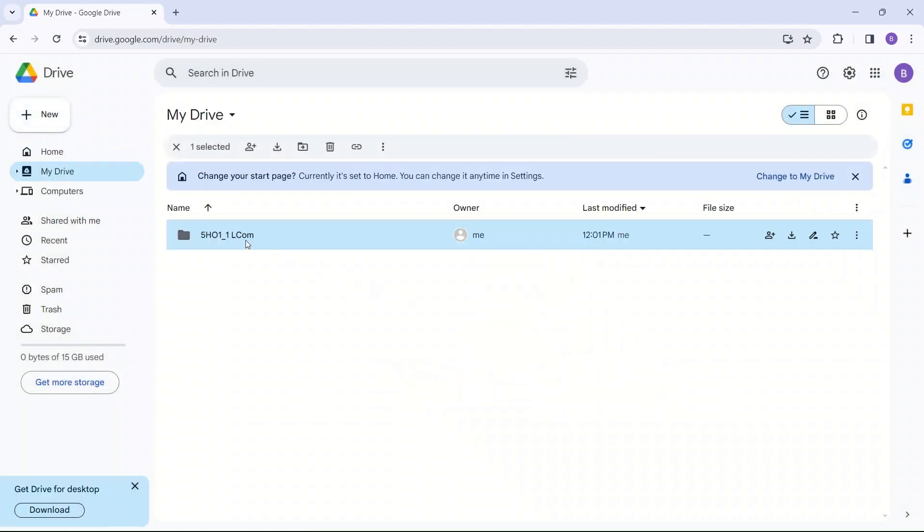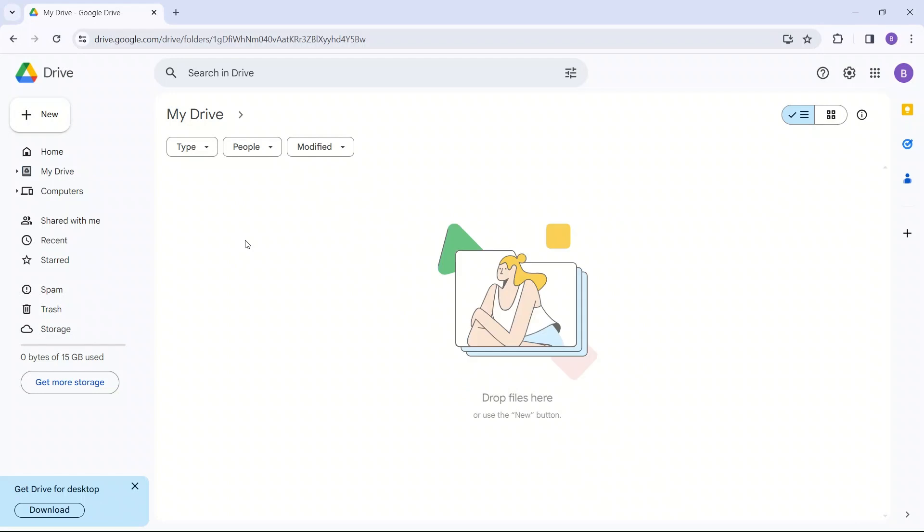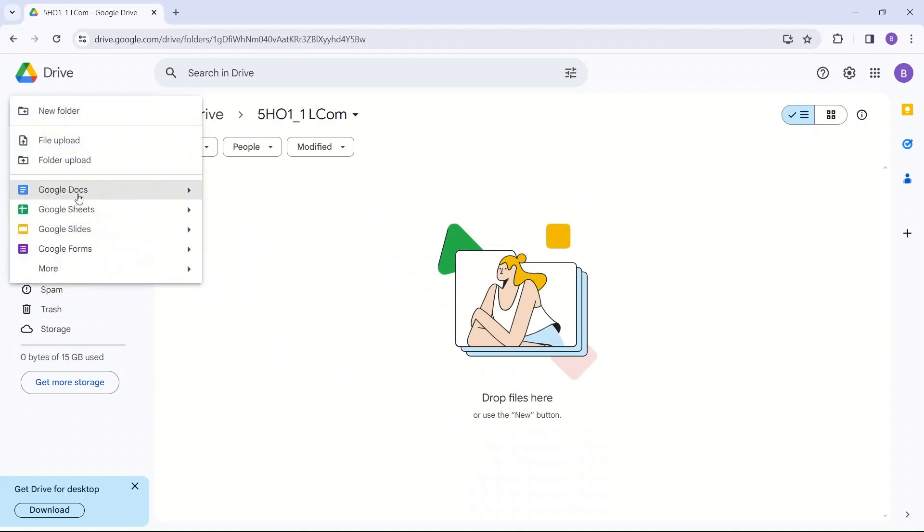Now, in this folder, I will double-click to open, and we can put new files in here. So you can choose to create a new Google Docs file.